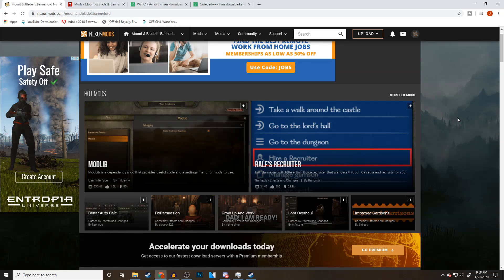Hey everyone, welcome to Mount & Blade 2 Bannerlord. In today's video I'll be showing you how to properly find and download mods, how to install them in the game, and how to modify those mods to do what you want them to do.